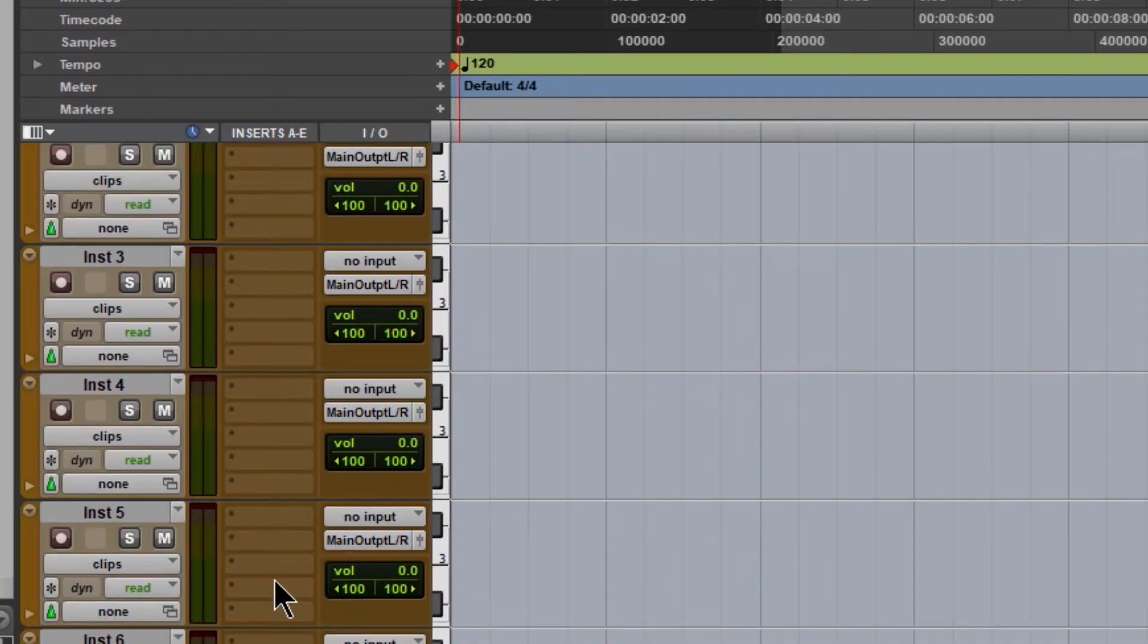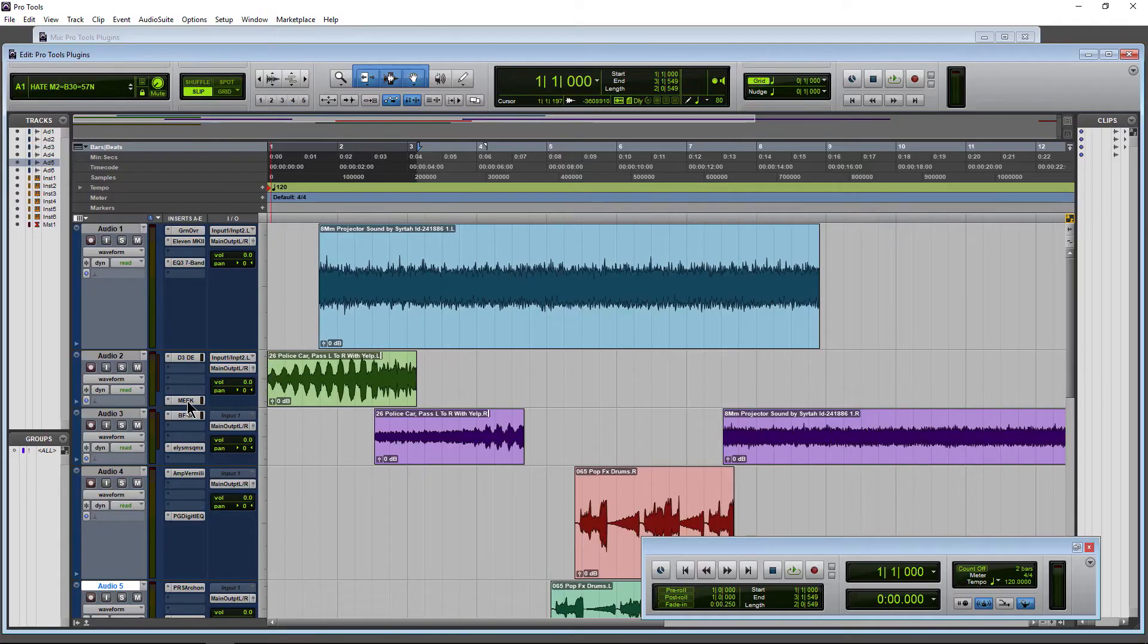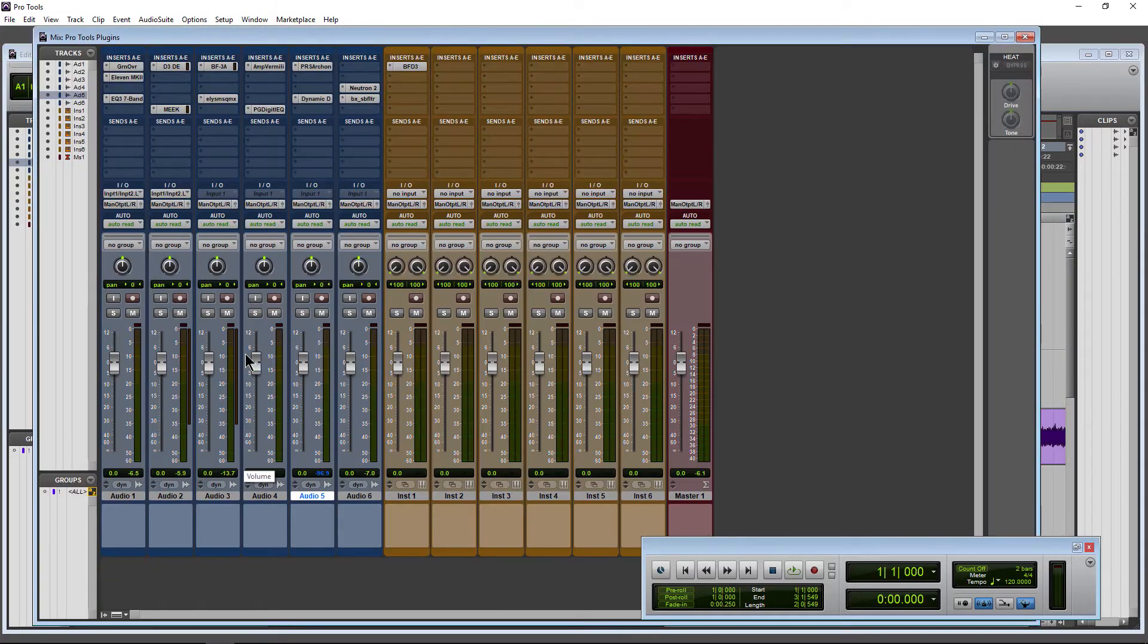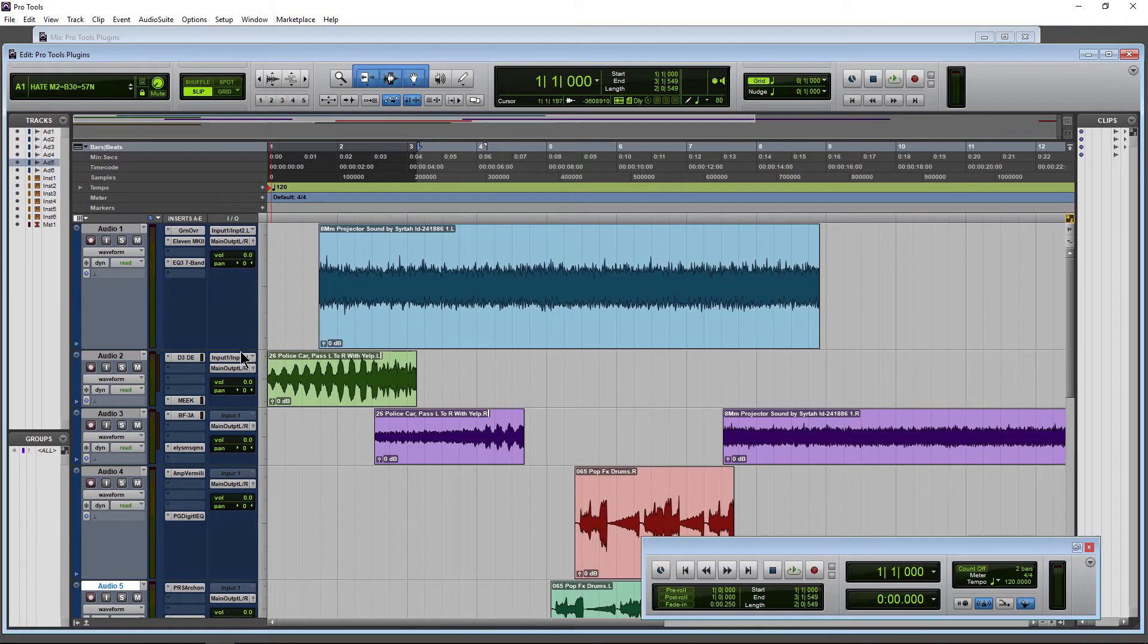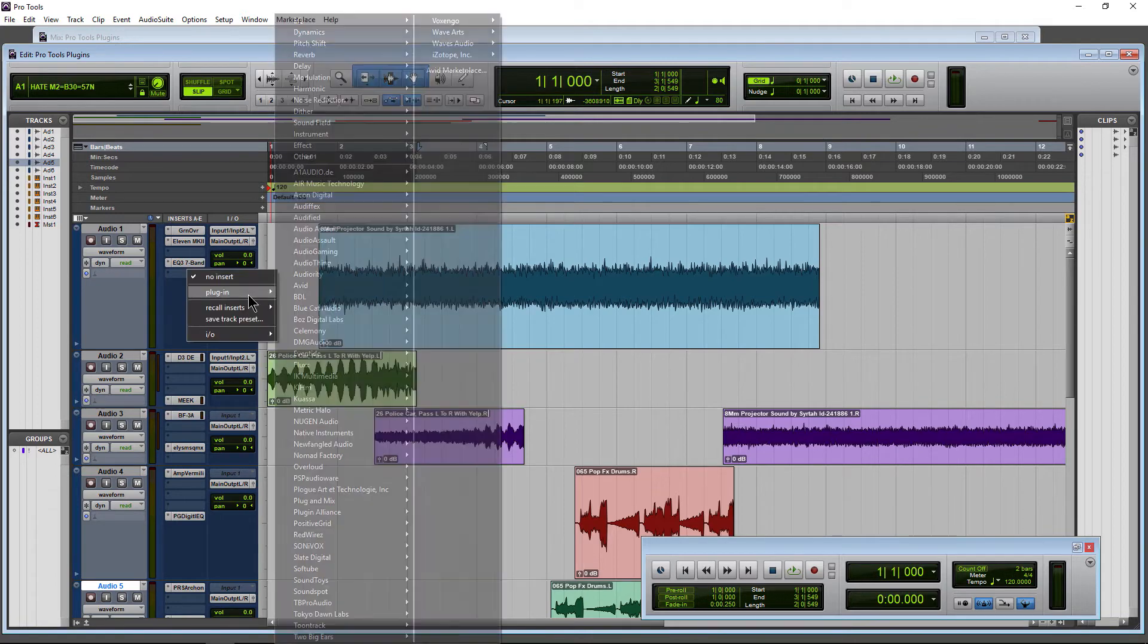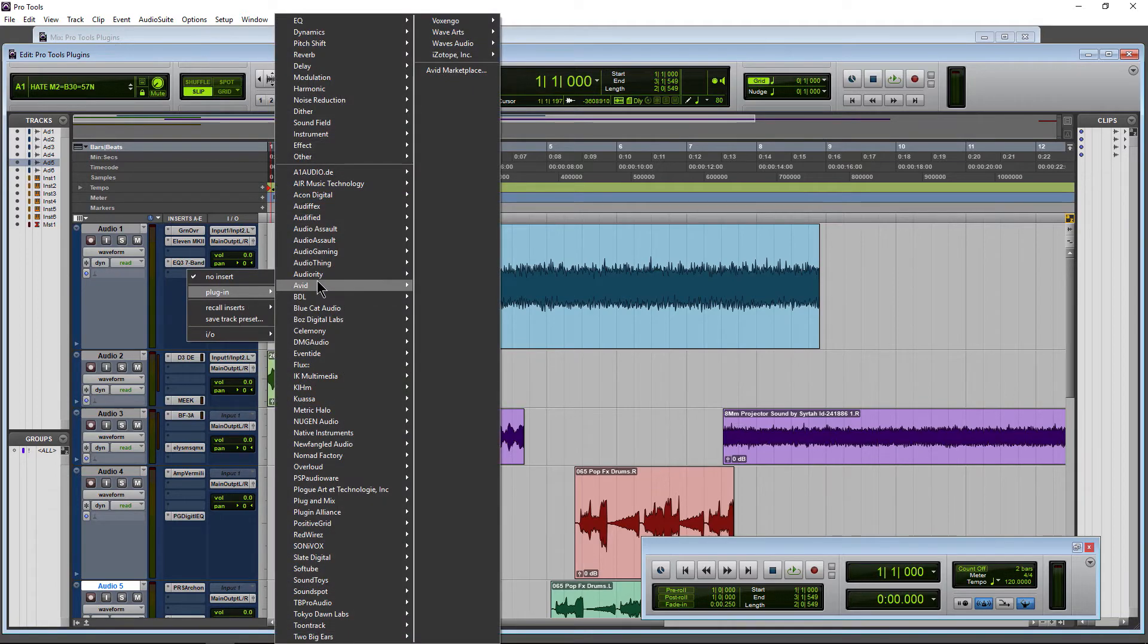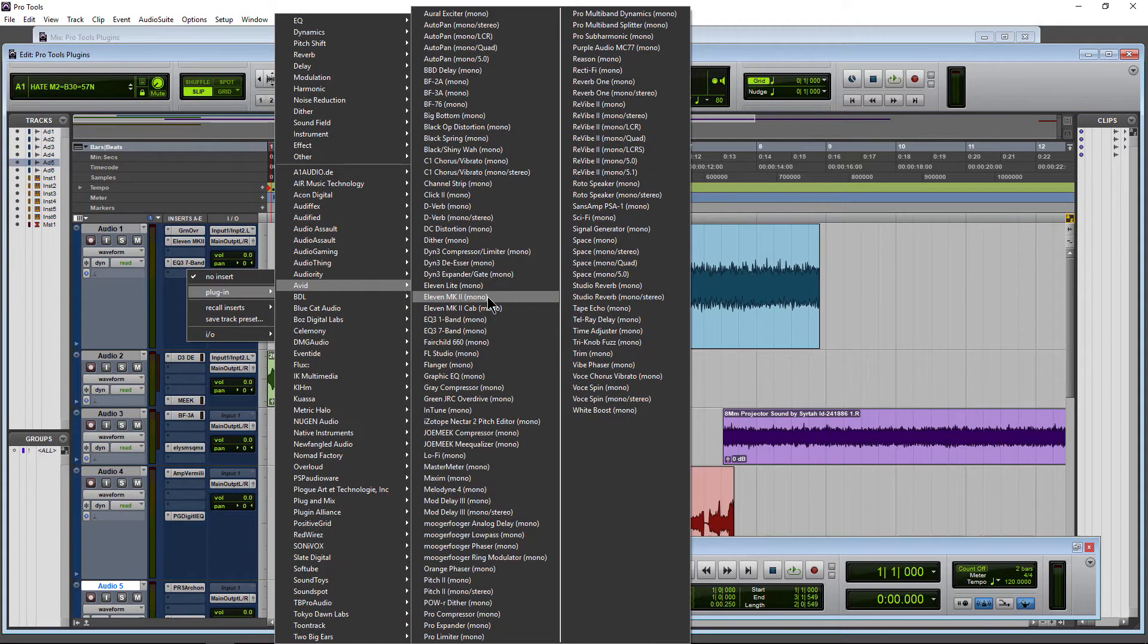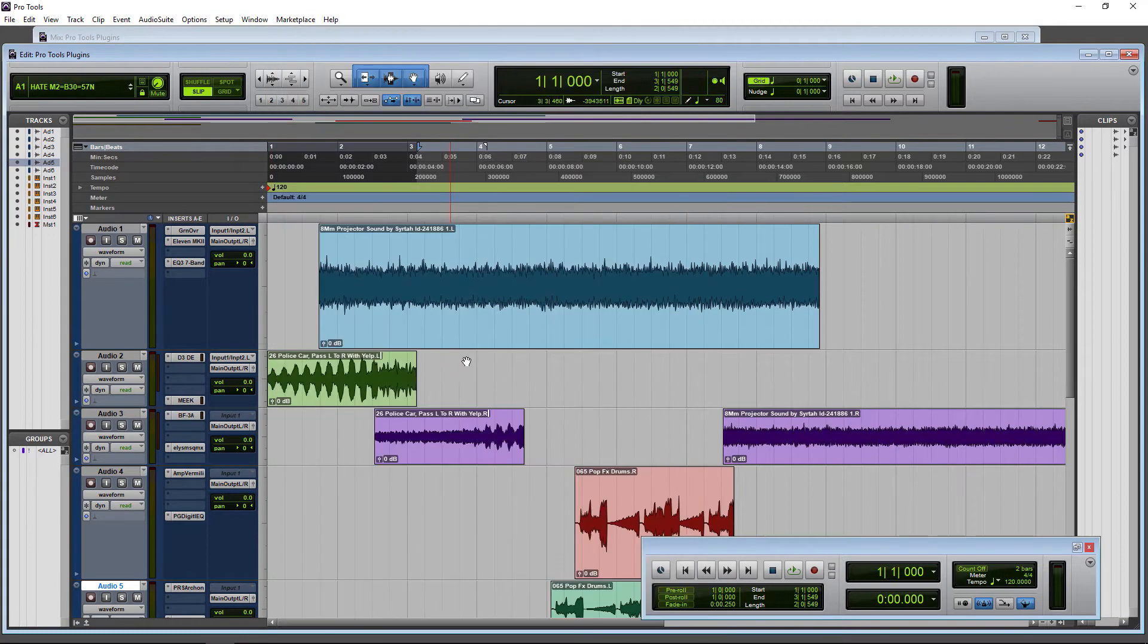Now we can see all of our plugins that we already have instantiated. It mirrors our Mix window there and we can instantiate brand new plugins right from here.